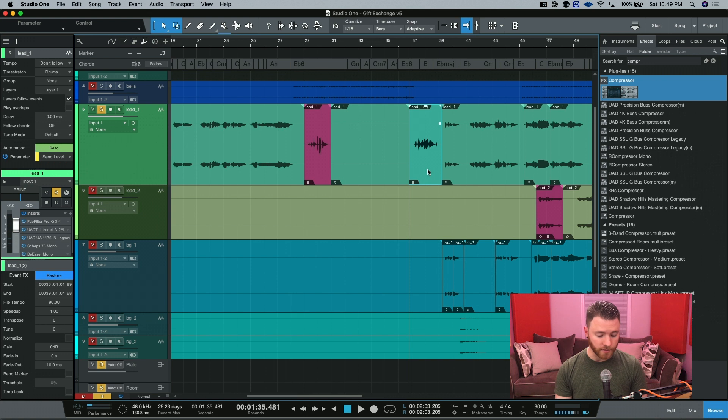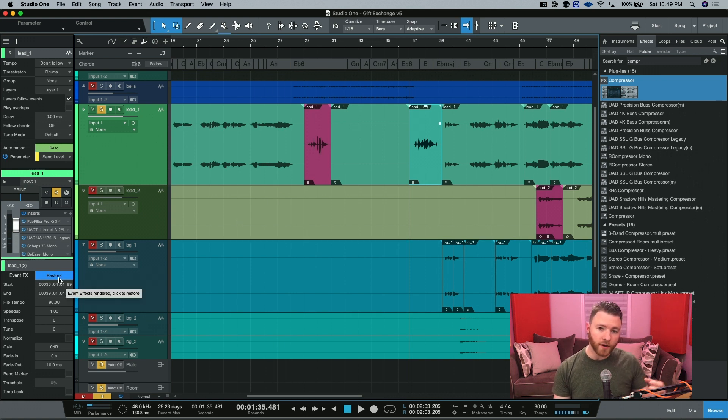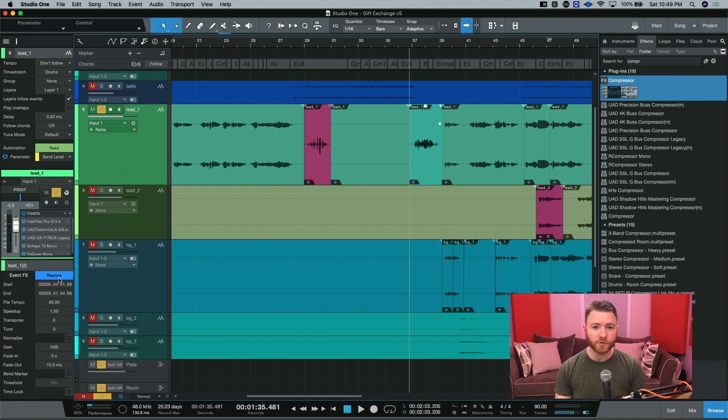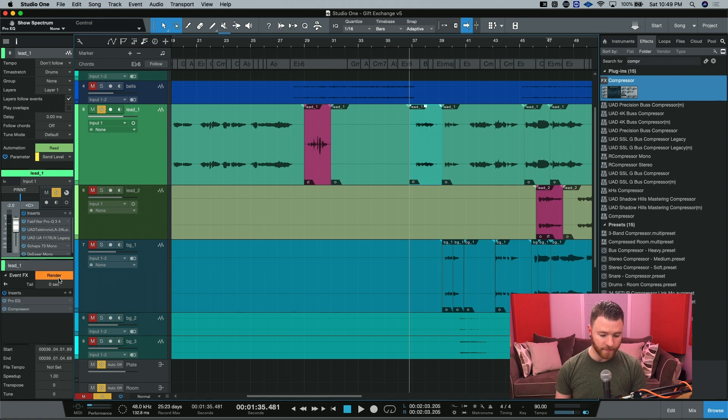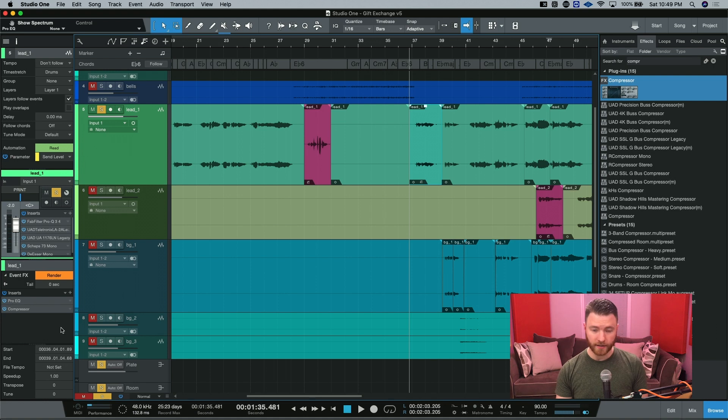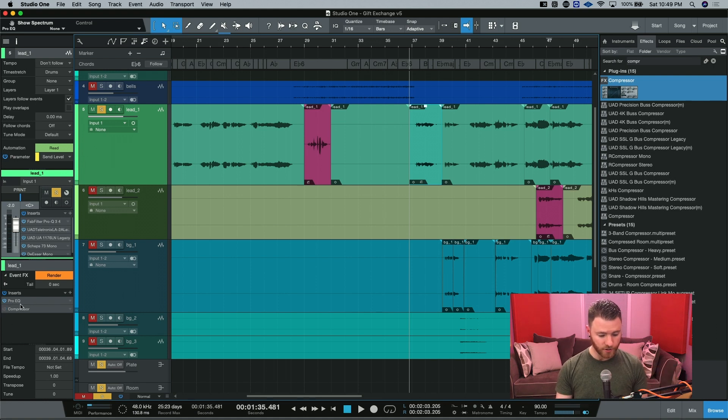But there was a little change. Take a look at this. You have the ability to restore back to its previous state. So if we hit this, it undoes everything and puts the event effects right in here. Maybe the compressor wasn't good for this sound. You can turn it off and re-render that quickly.